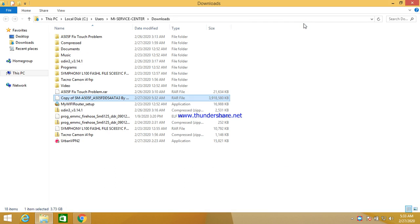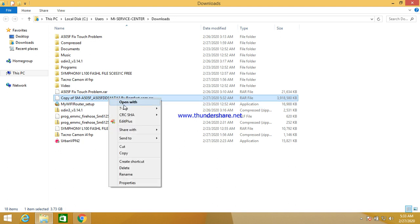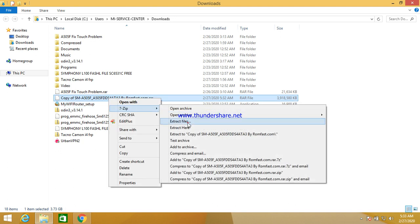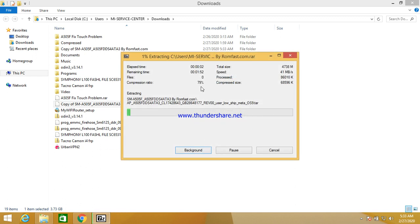Which build does your phone have? I have A15 binary U4. So if your phone is binary U4, you need to download the U4 binary version file. First of all download and extract it, and wait some time for full extraction of this file.